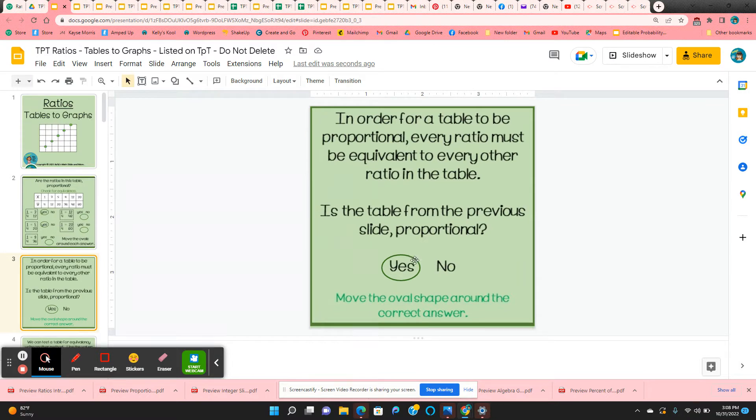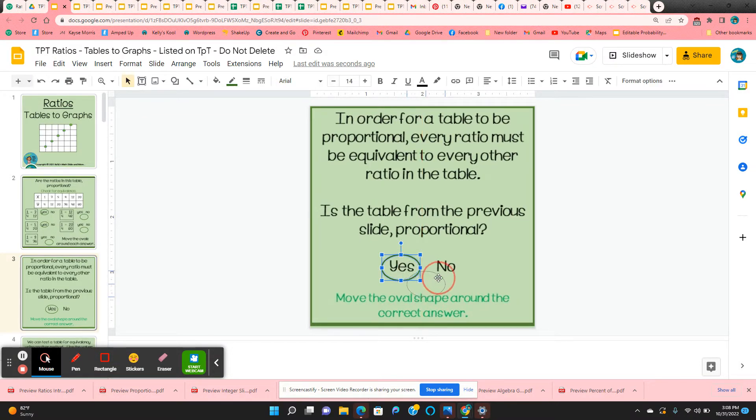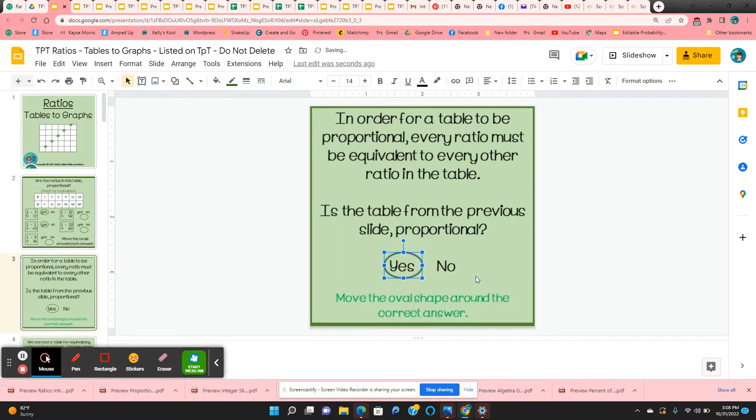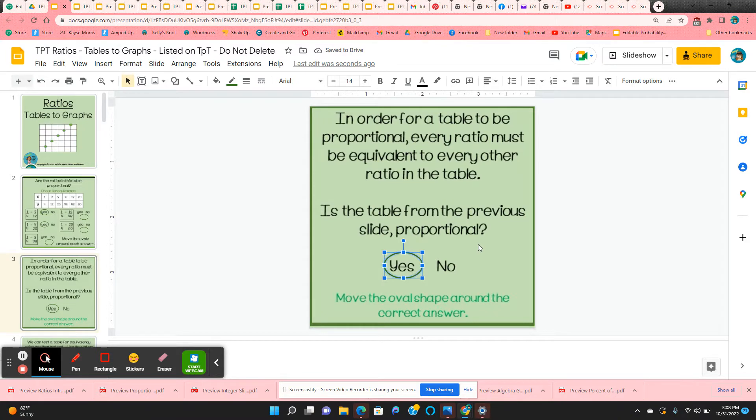Now, were all of the ratios in the table proportional? Again, they're going to have an oval that they just have to move. If they were all proportional, then yes, it's a proportional table.